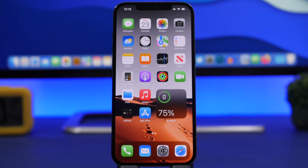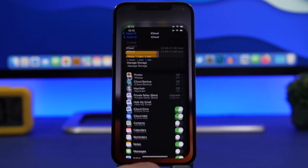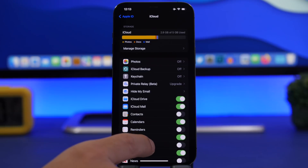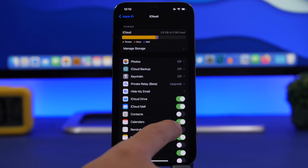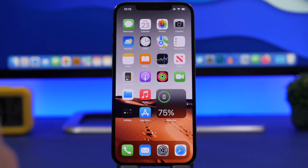First off, we're telling you guys how to share your calendars. Yes, you can share your calendars with other people from your contacts list. The first thing you need to make sure happens is to go to Settings, go to iCloud at the top, and make sure you have Calendars enabled on iCloud.